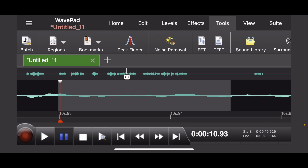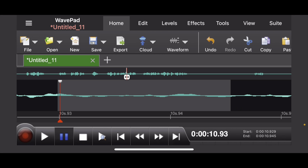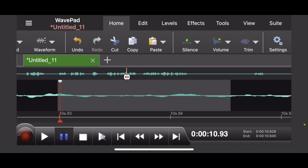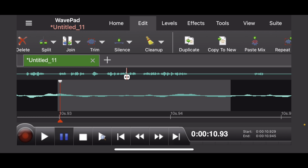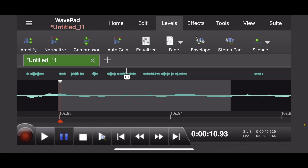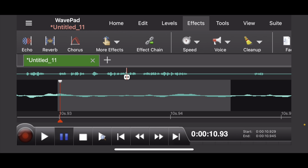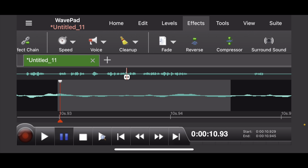You can remove noise and apply different noise reduction settings. Looking at the menus, you've got your general home menu for opening files, sharing files, and saving to the cloud. There's a more comprehensive editing menu that allows you to loop, cut, paste, and delete sections. Your levels menu includes equalizers, and you can silence certain sections. There's also a whole bunch of effects, including the ability to reverse a section so it plays backwards.